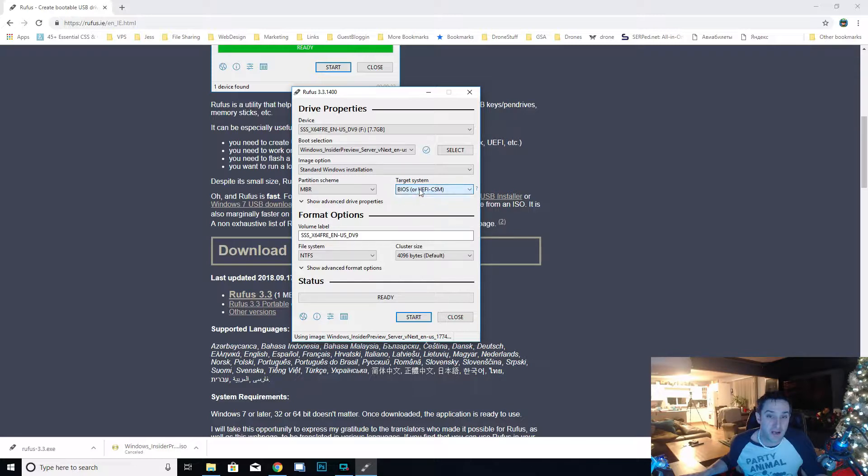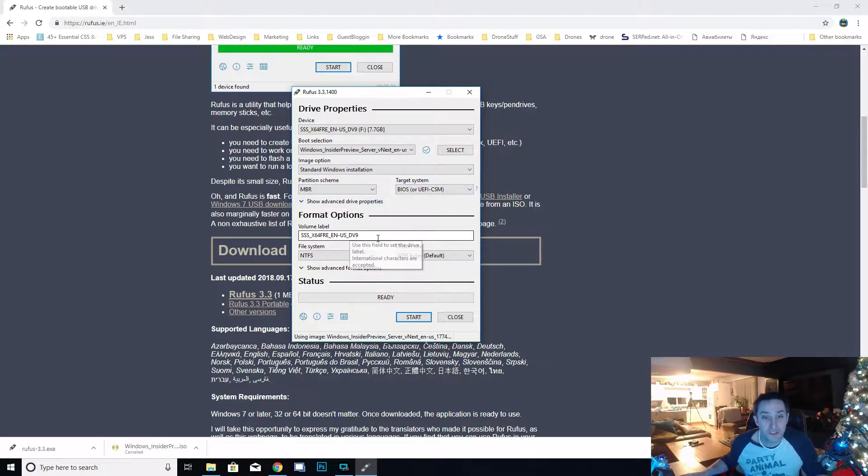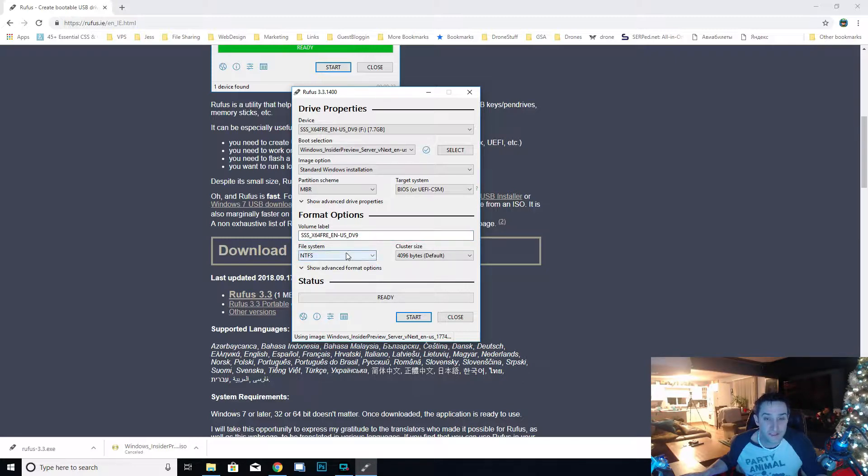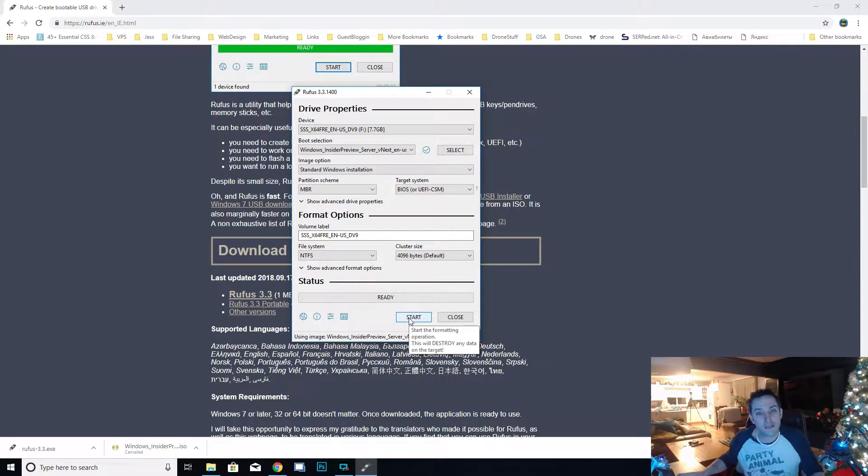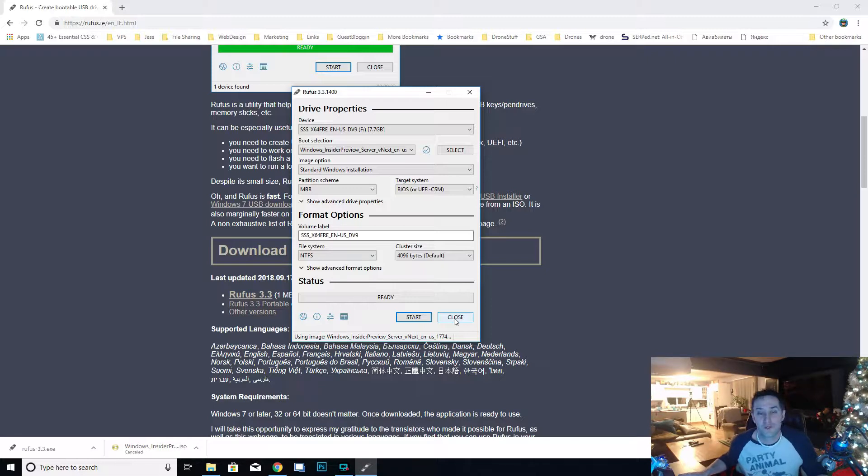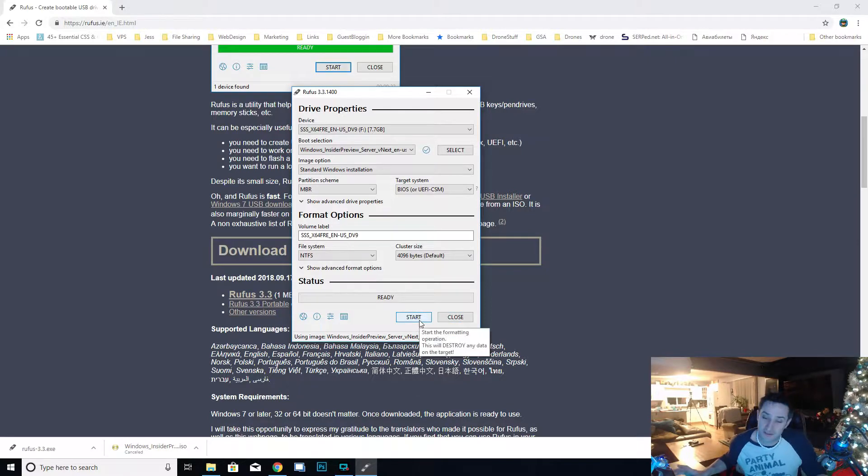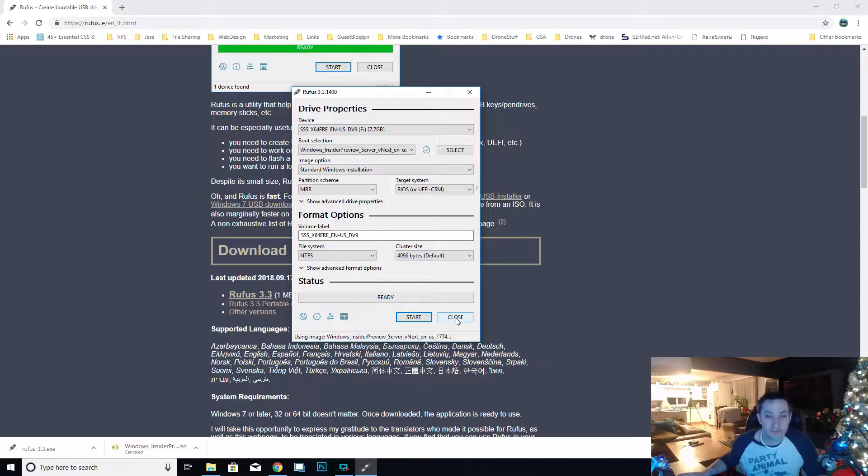Select that one. It's a standard Windows installation and we're going to want not GPT partition but we're going to want to create a master boot record partition, so it's going to have a target BIOS or UEFI. This is the one that you want. You can call it something else if you want. Make sure that this is on NTFS and not FAT32. If it's on FAT32 it's wrong. Then hit start and that will actually take a few minutes. Make sure you have nothing important on that USB because everything will be erased.